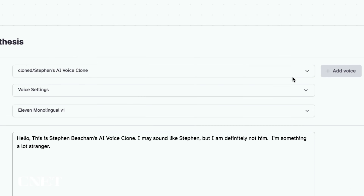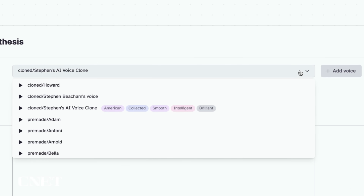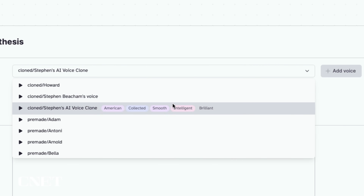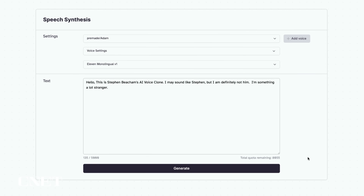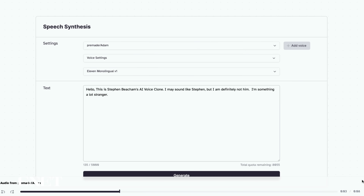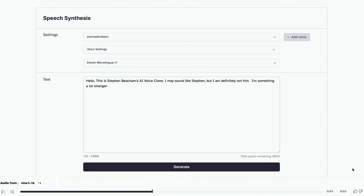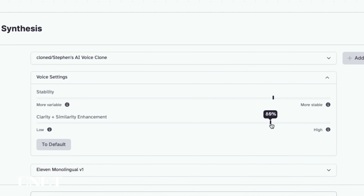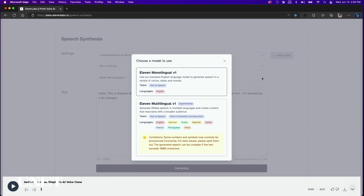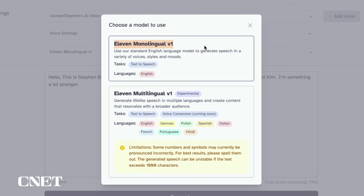Here you have settings where you can choose an AI voice from the voices you've created or the pre-made voices provided by ElevenLabs. [Second demo]: Hello, this is Steven Beecham's AI voice clone. I may sound like Steven, but I am definitely not him. You can tweak the stability and clarity of your voice and choose the AI voice model between 11 Monolingual V1 and 11 Multilingual V1, which has seven different languages.